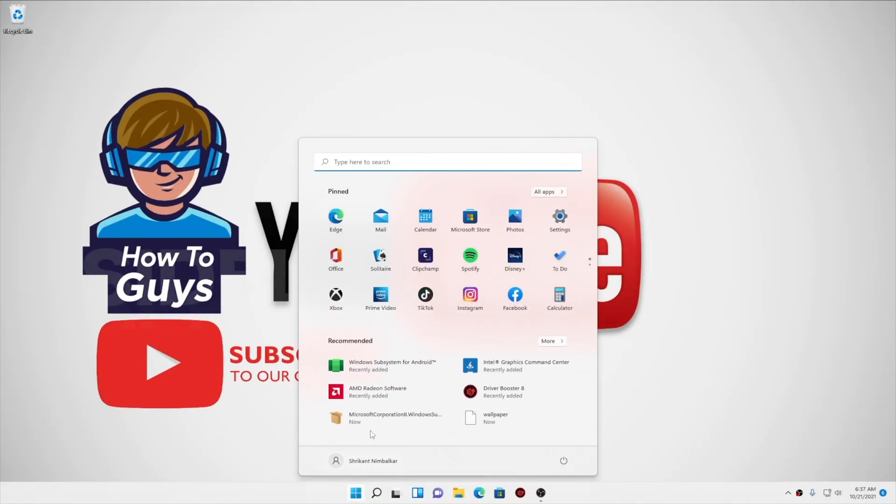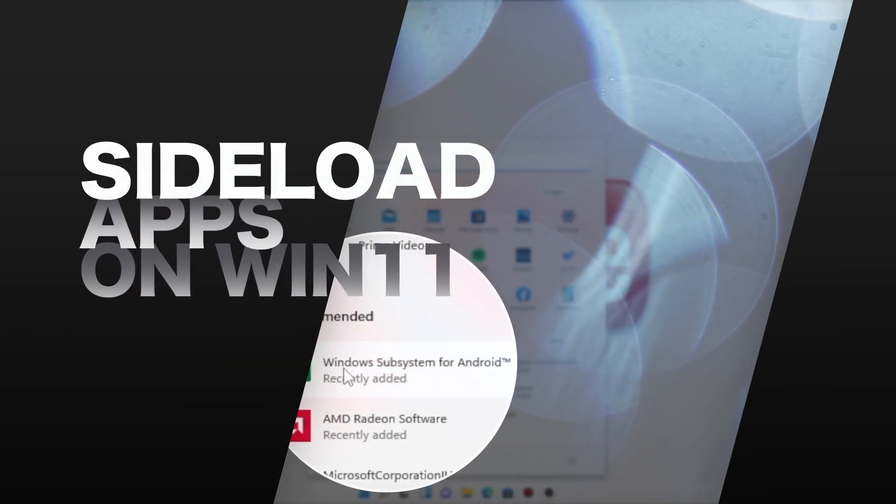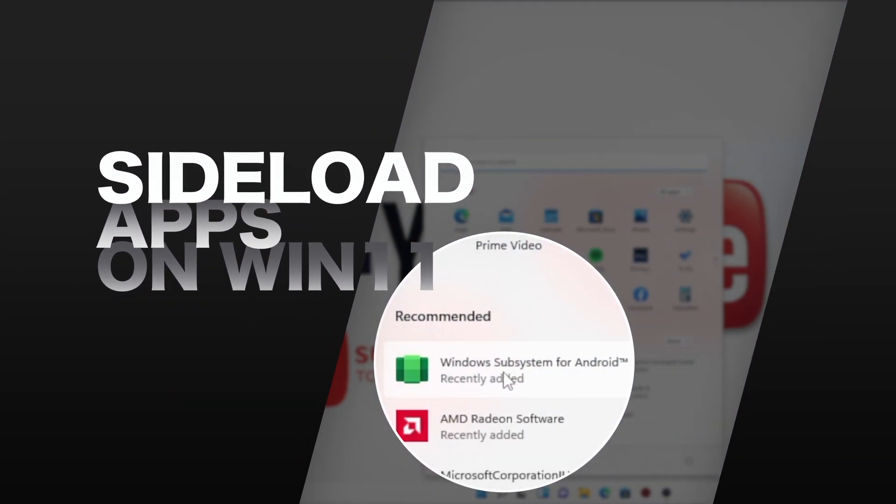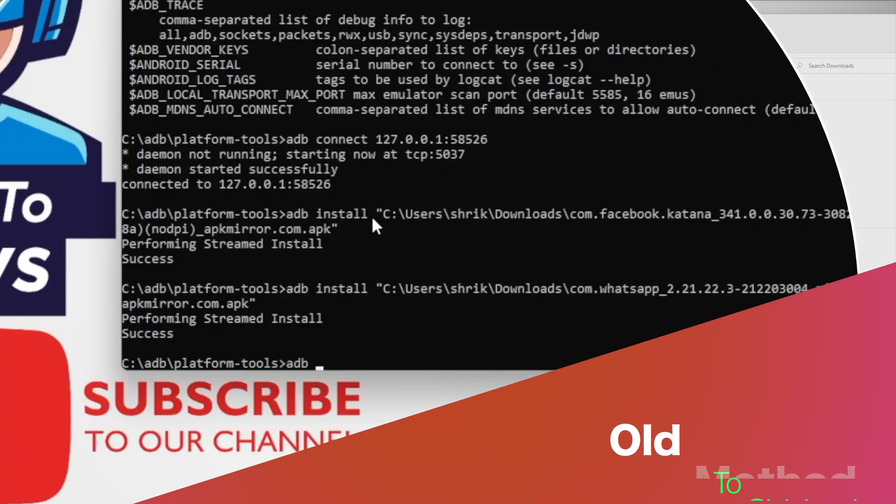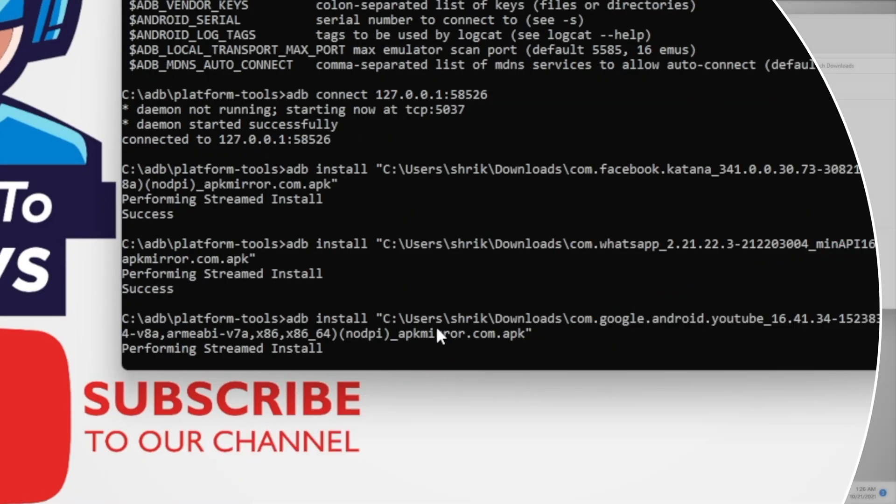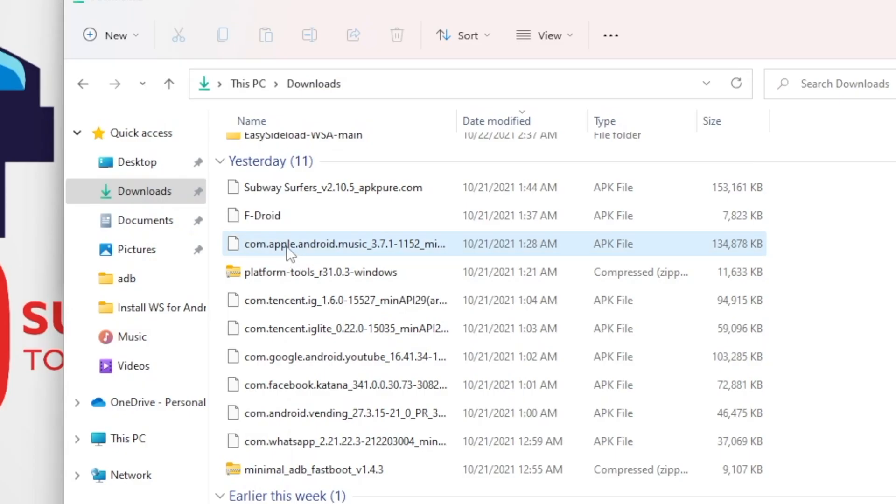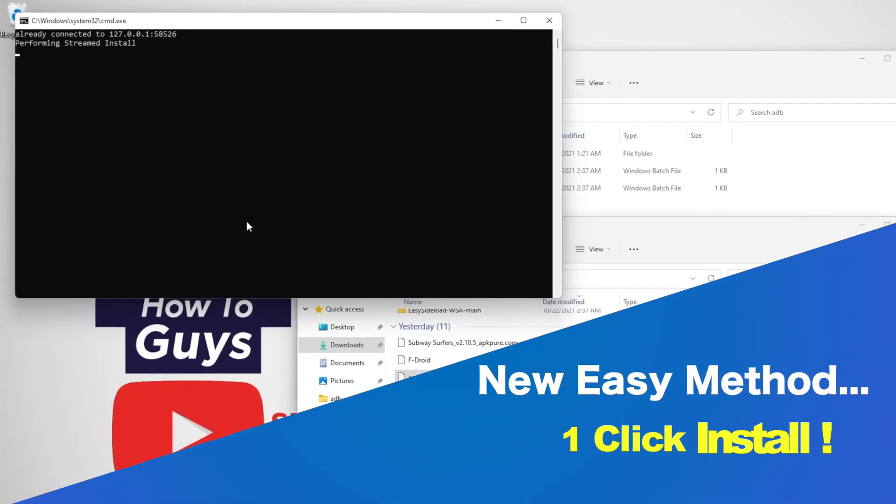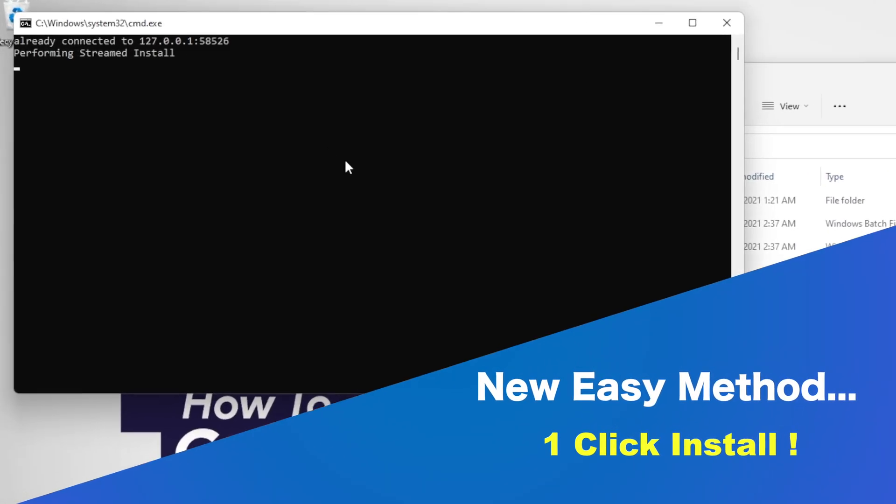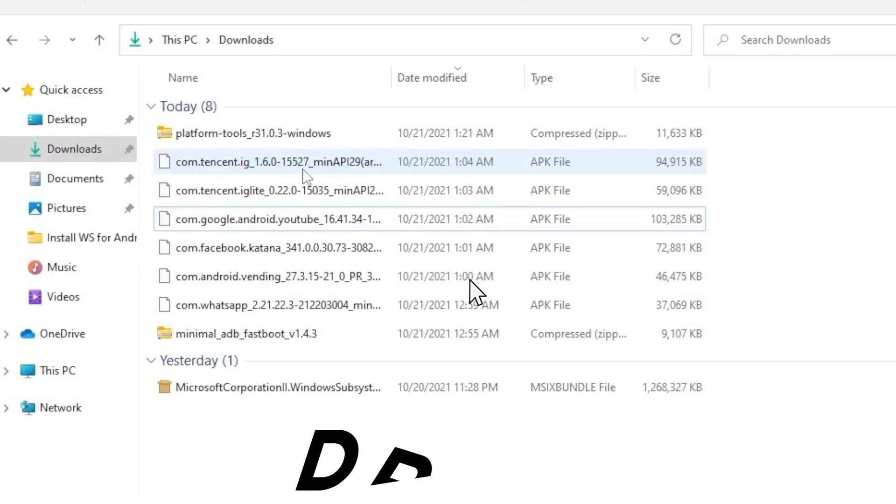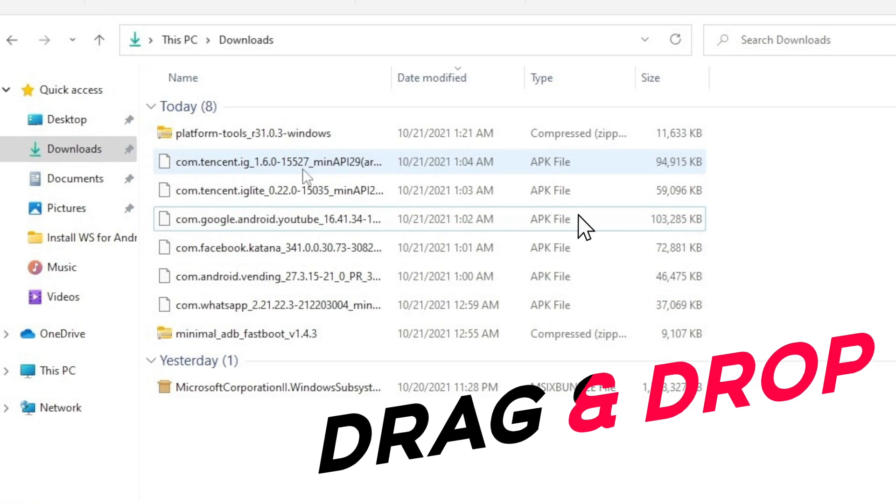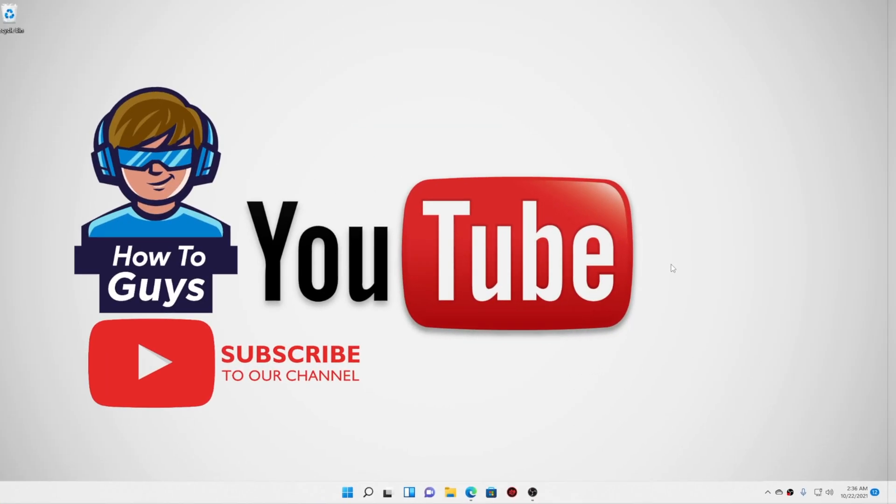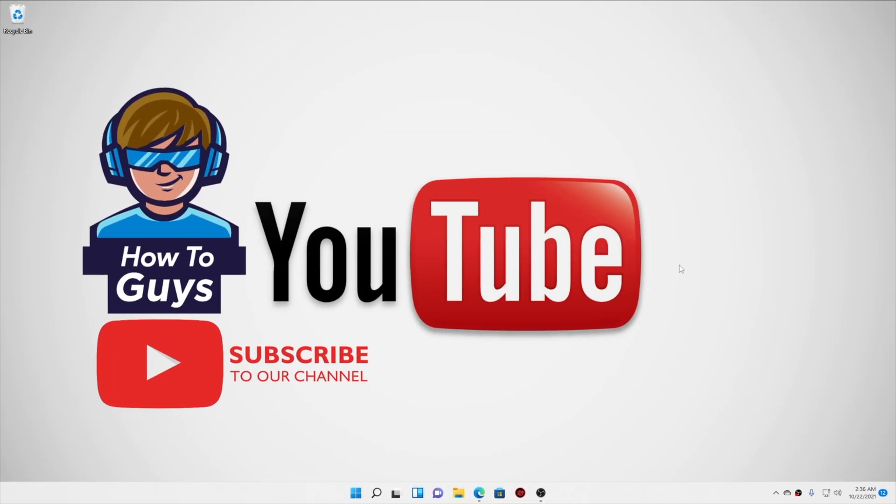In my previous video, I showed you how you can sideload Android apps onto your system. Today I found out a really easy method to sideload Android apps. Now imagine a world where you can simply click on an APK to install it or drag a file to transfer it into your Android. Isn't that cool? Today in this video, I'm going to show you a really easy method to do all this.